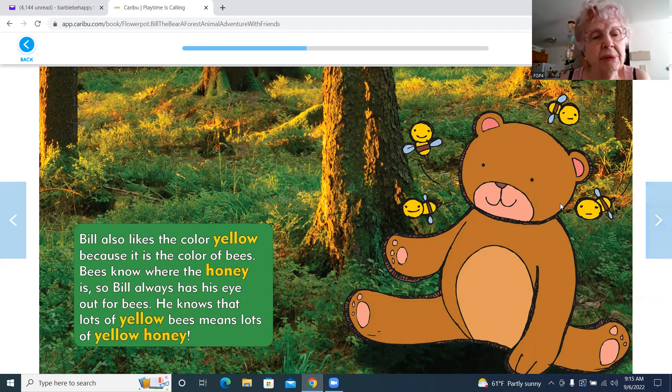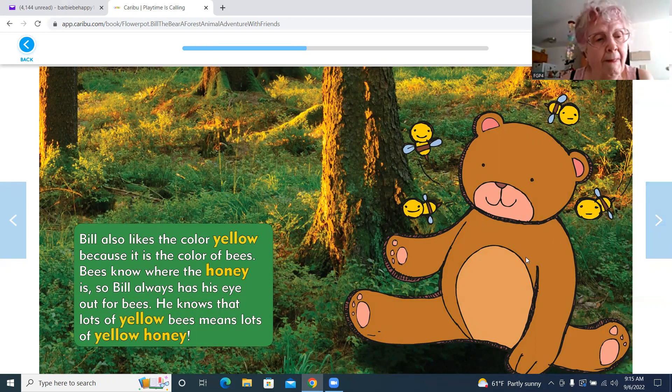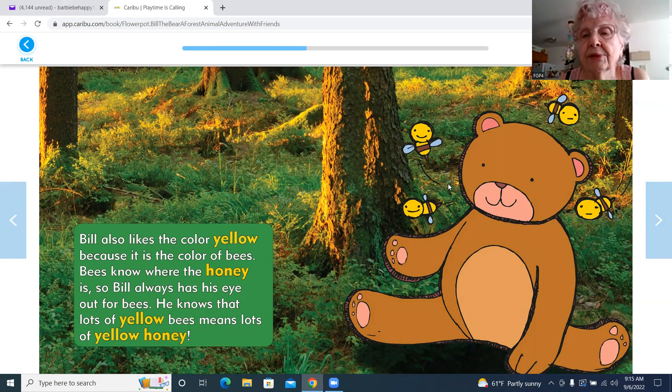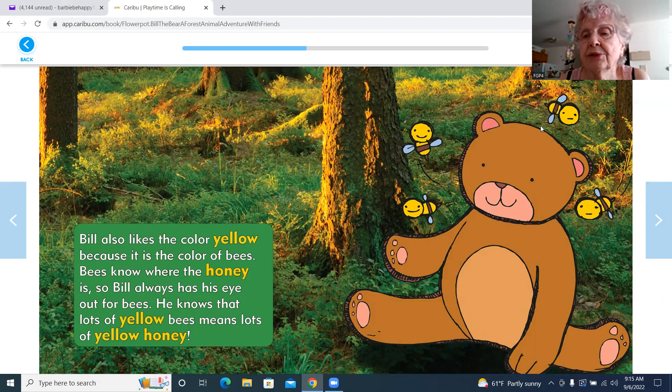There he is, resting there, and there's four bees here that are yellow.